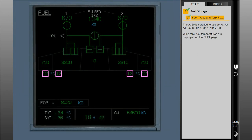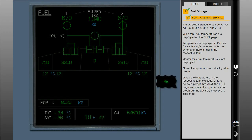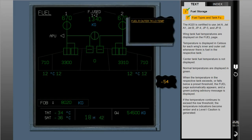Wing tank fuel temperatures are displayed on the fuel page. Temperature is displayed in Celsius for each wing's inner and outer cell whenever there is fuel in the respective tank. Center tank fuel temperature is not displayed. Normal temperatures are displayed in green. When the temperature in the respective tank exceeds or falls below a preset threshold, the fuel page automatically appears and a green pulsing advisory message is displayed. If the temperature continues to exceed the low threshold, the temperature indications become amber and a Level 1 caution is generated.